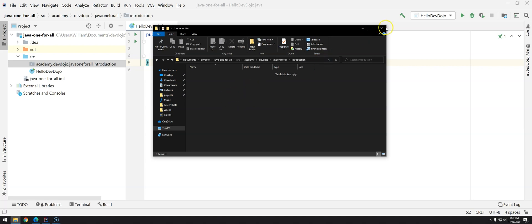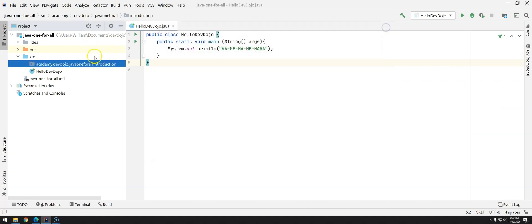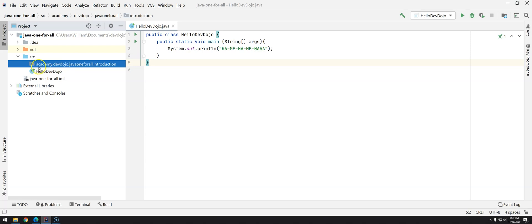The packages in Java are just folder structures in Windows or Mac in the file system, but each dot represents a folder inside the previous folder, so devdojo is inside academy.